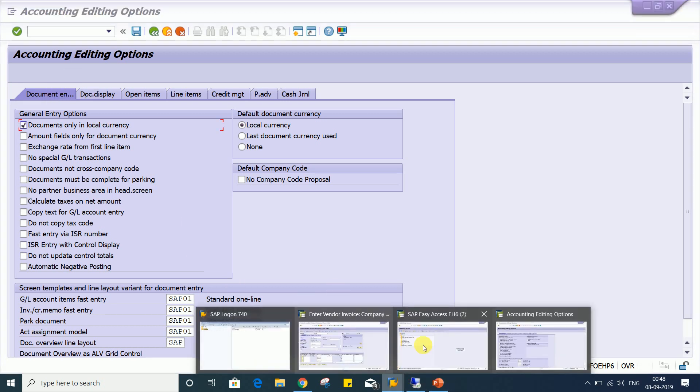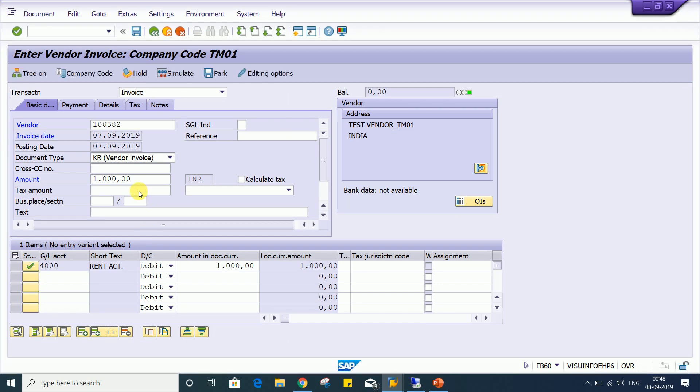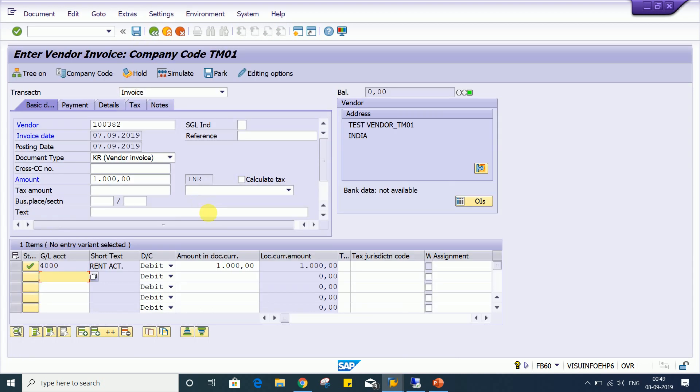Or else here itself we are having the shortcut options. So you can click on edit options and you have to apply a check mark over there. So the check mark on 'documents only local currency'. This is how we are going to apply such kind of control. So that's all in this lesson, guys.